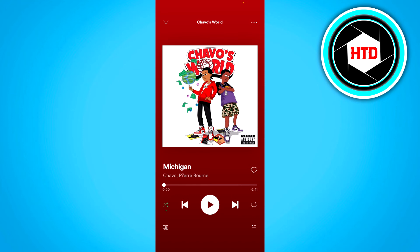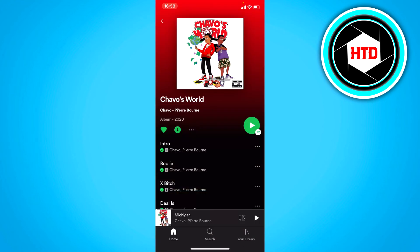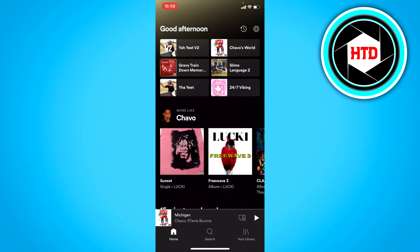If the Shuffle doesn't work and you do have Spotify Premium, then you might just have to delete the app and download it again, or update it. Hopefully that will fix it for you.